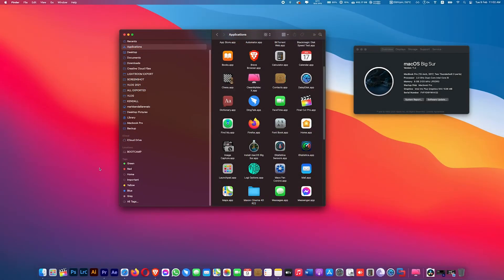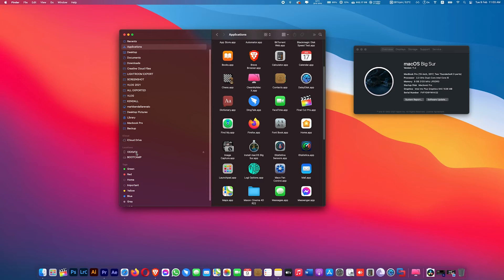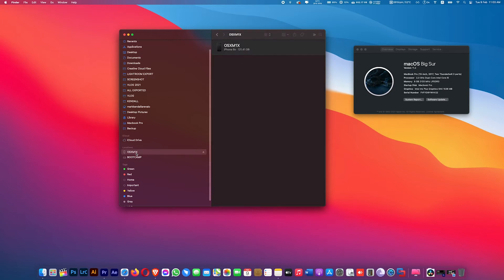In macOS Big Sur, it's much easier than before because it's already inside Finder. Once you plug in your iPhone into your MacBook, you can directly backup inside of it.